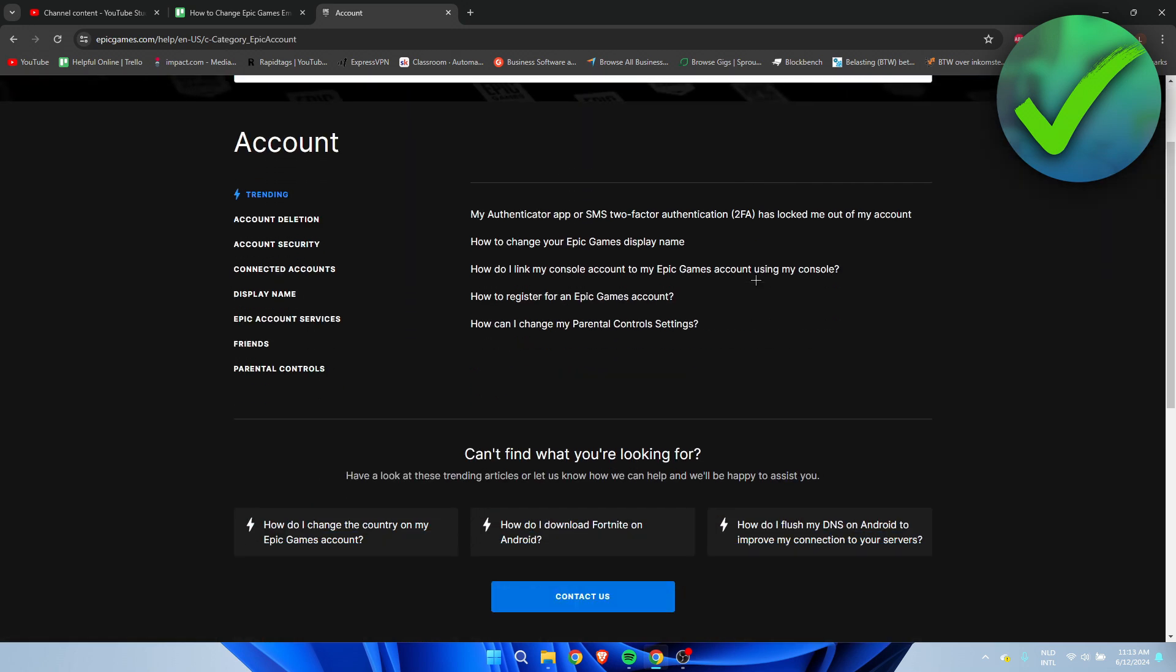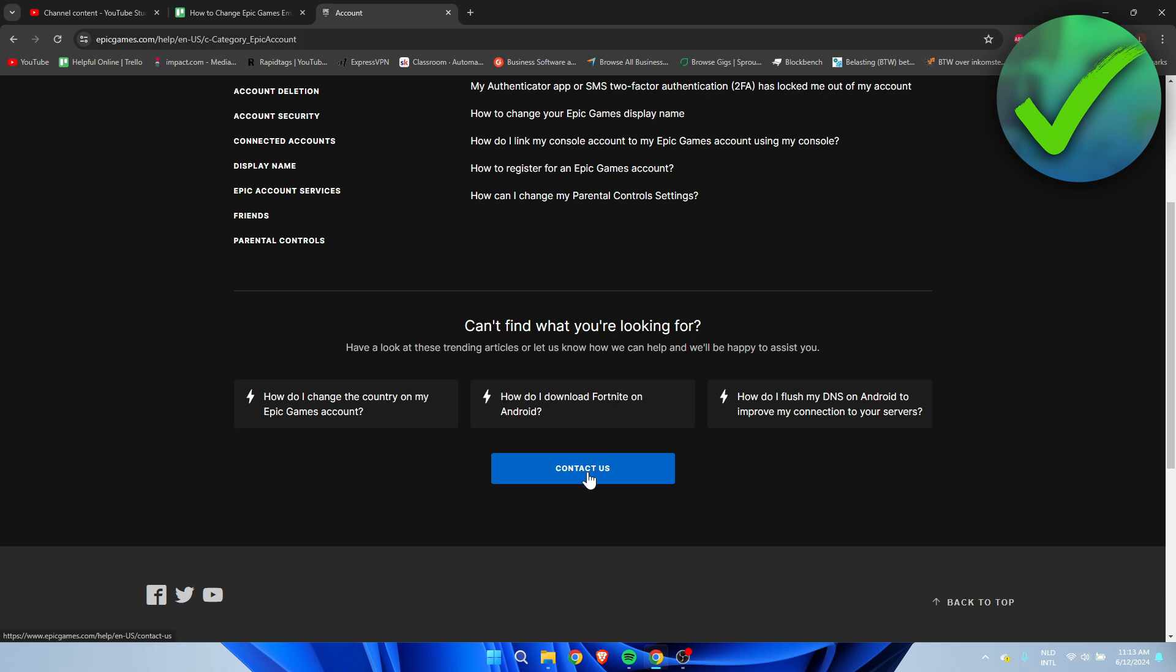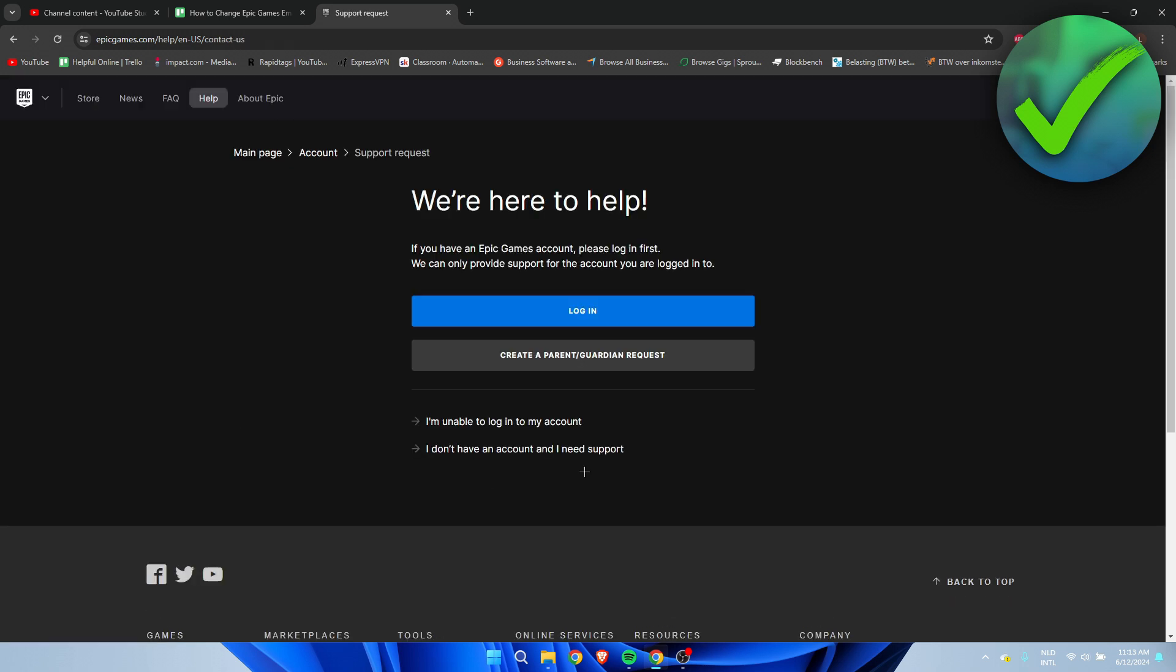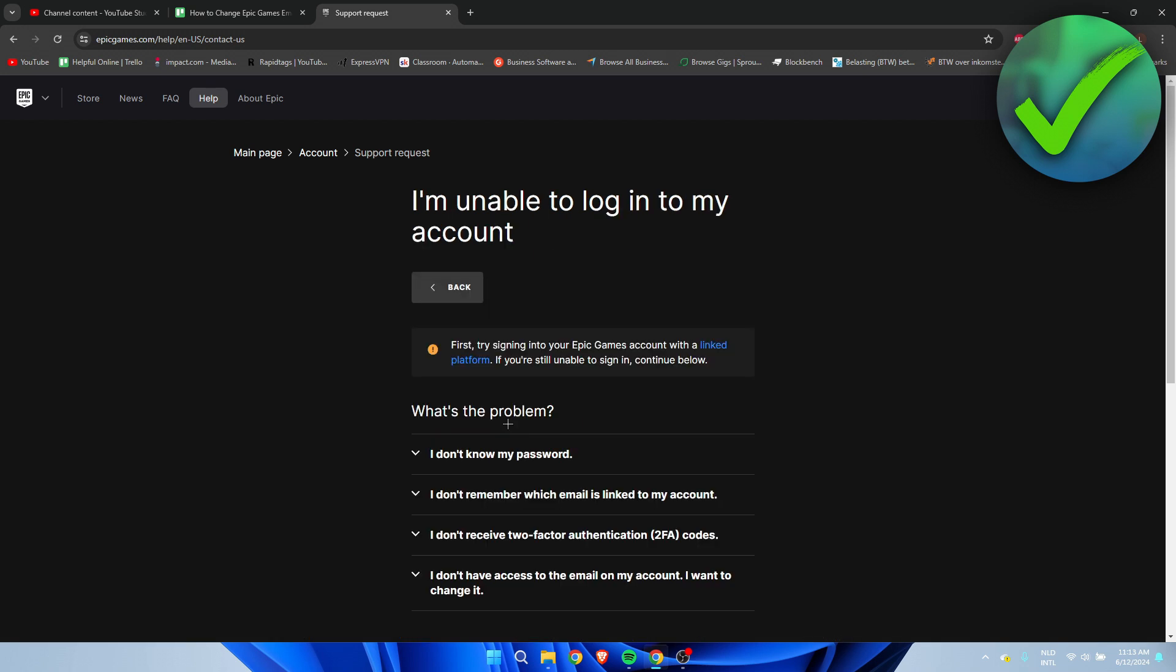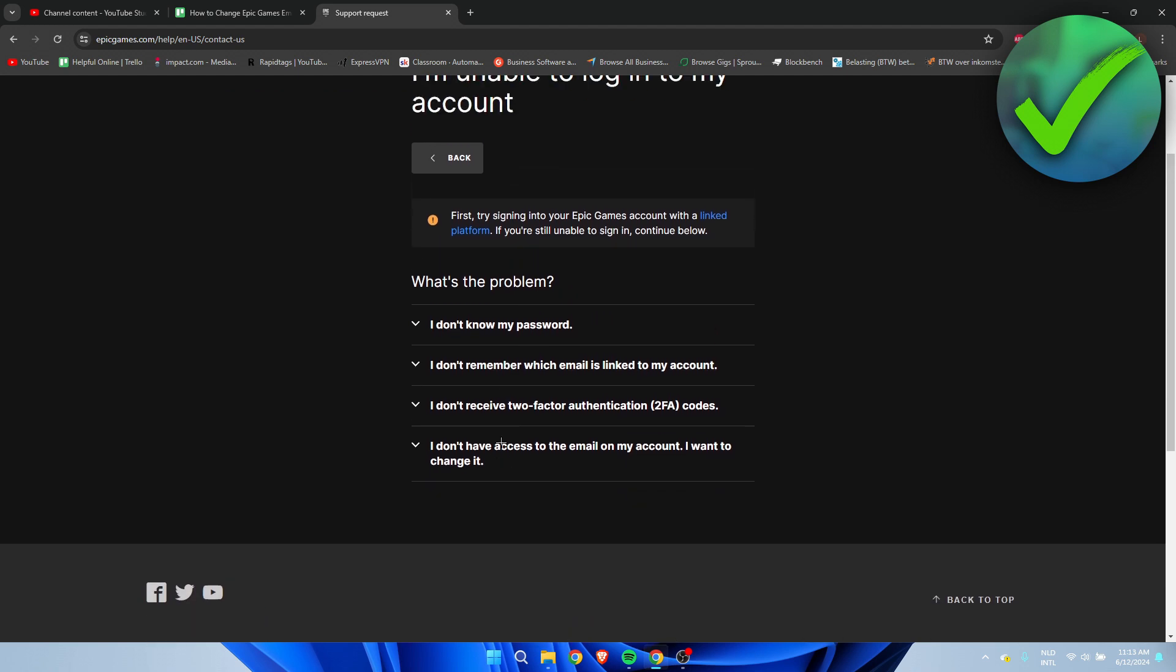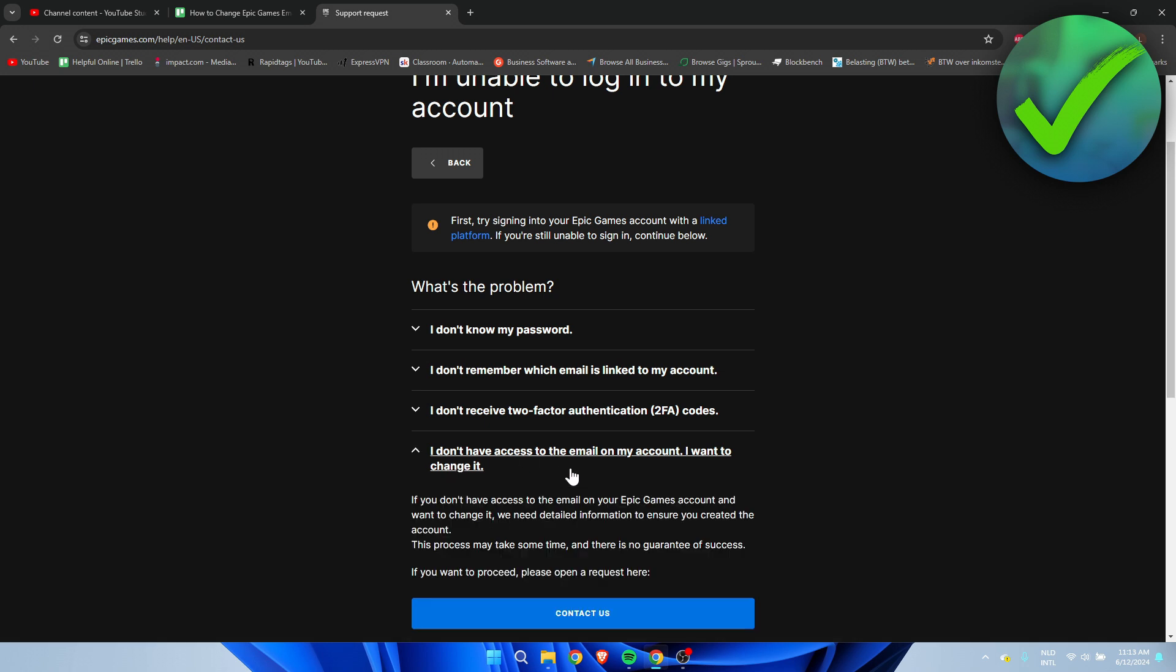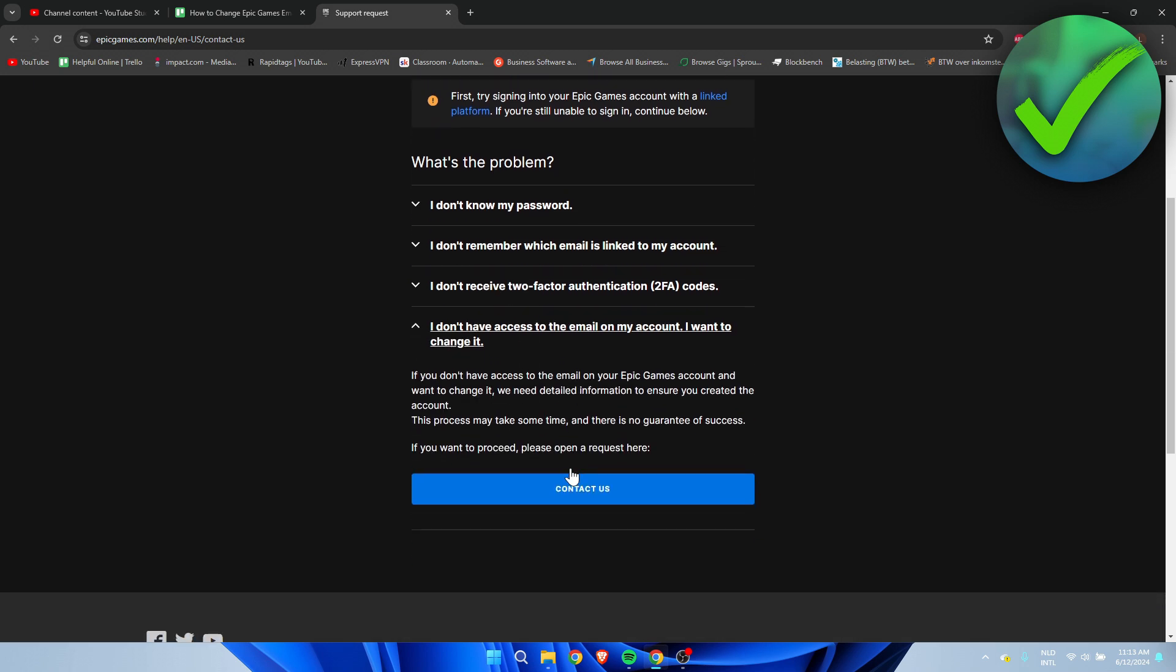Then click on Contact Us. Here we can see 'We're here to help - Log in', but obviously we are not able to log in. Click on 'I'm unable to log into my account'. If you scroll down, you can see 'I don't have access to the email on my account, I want to change it'. Click on that and once again click on Contact Us.